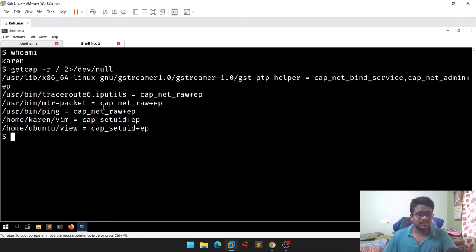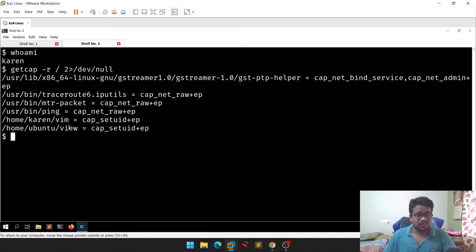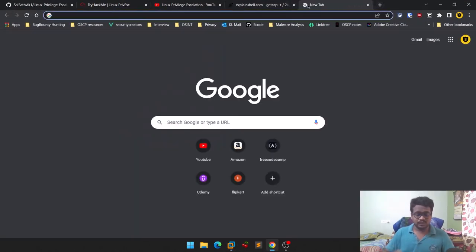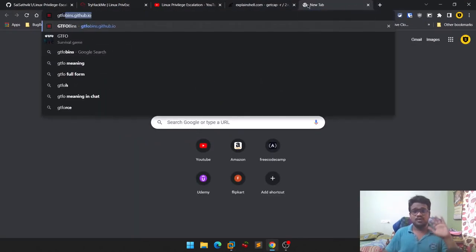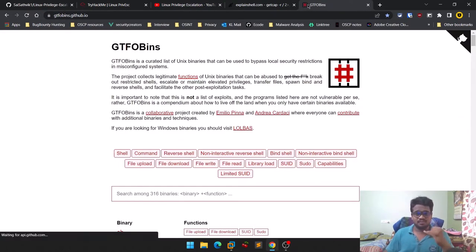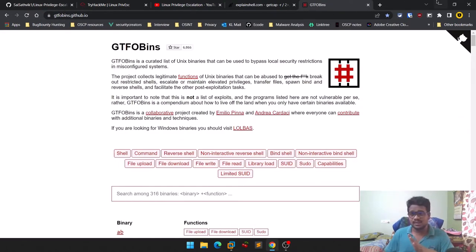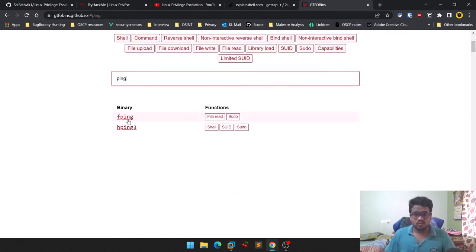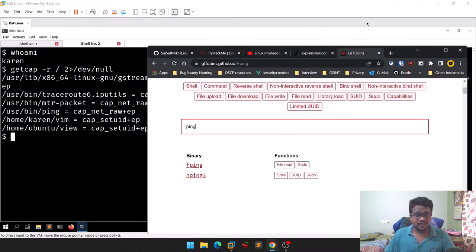We got some results. You can see things like `mtr-packet`, `traceroute`, `ping`, `vim`, `view`, and other predefined applications listed with their capabilities. For Linux privilege escalation we mostly use GTFOBins. Let's search for ping — there's nothing related to ping, so let's look at view.